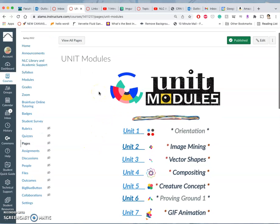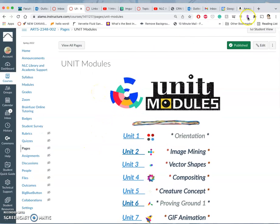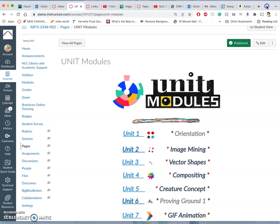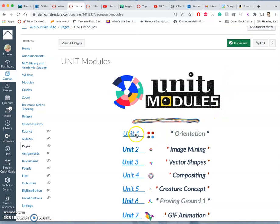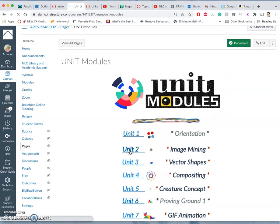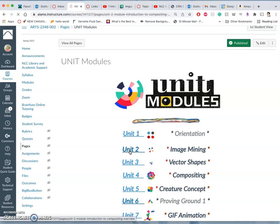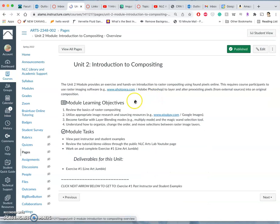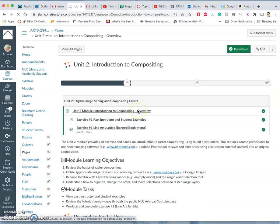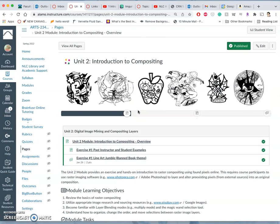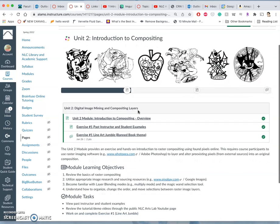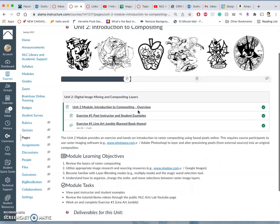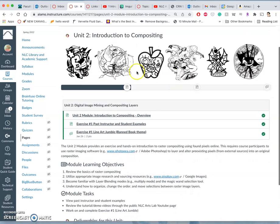We are going into our first video tutorial of the spring 2022 semester. It's going to be following Unit 2. Remember, you can always go to Unit Modules off of our Canvas page to really be walked through the course content.